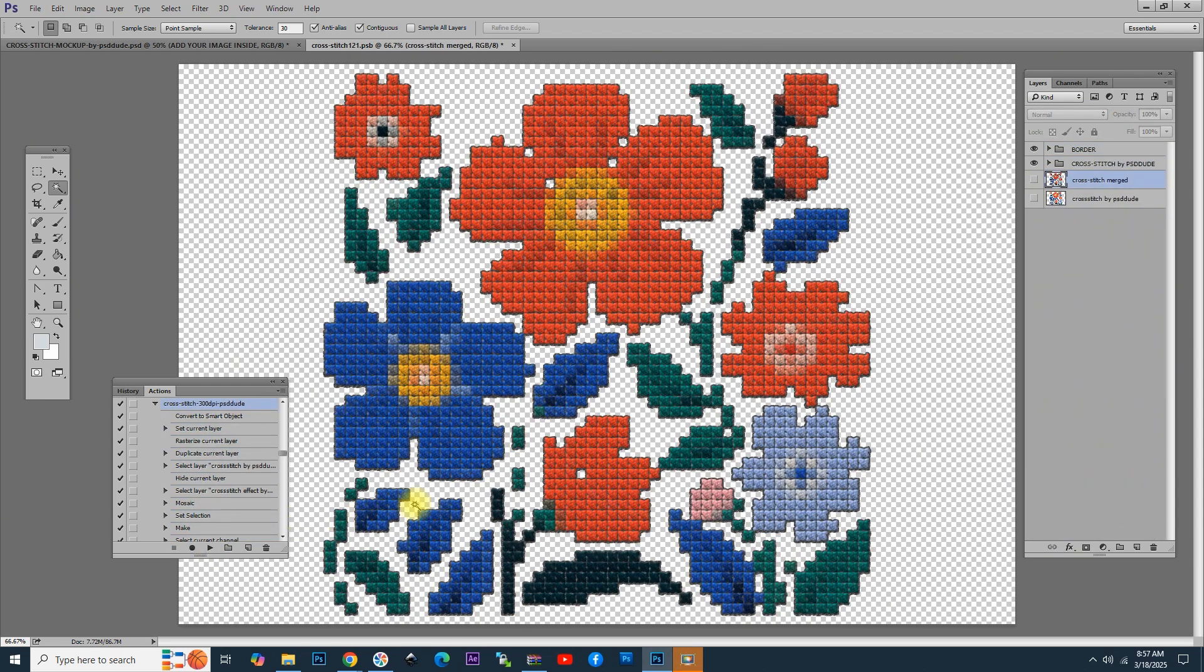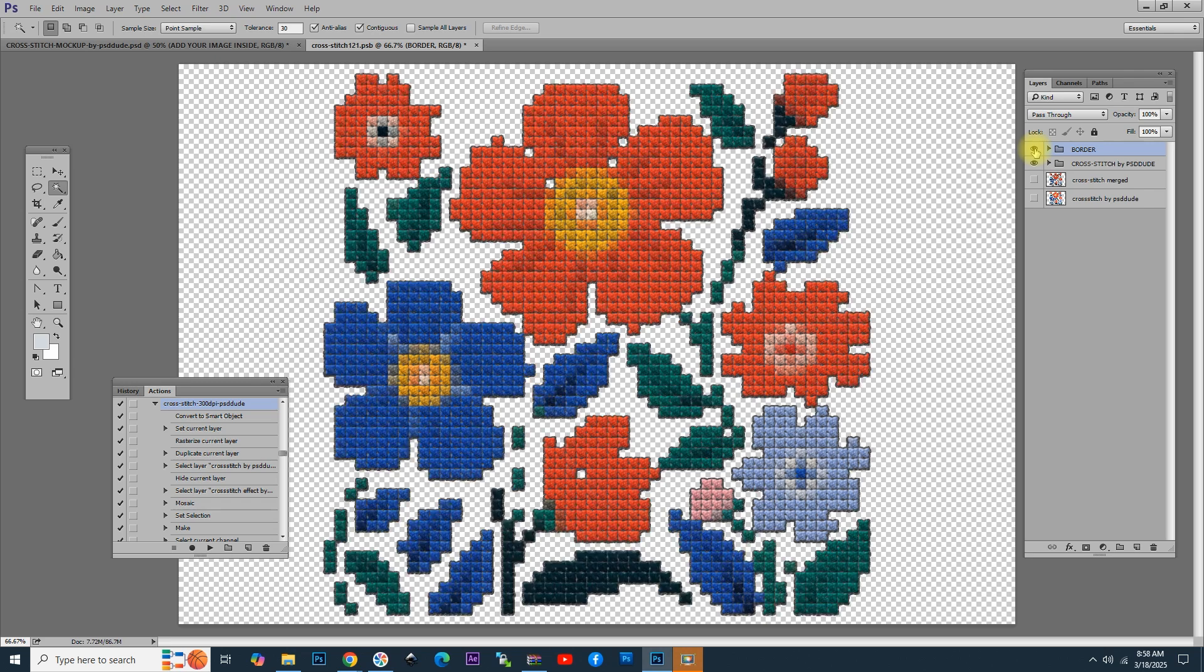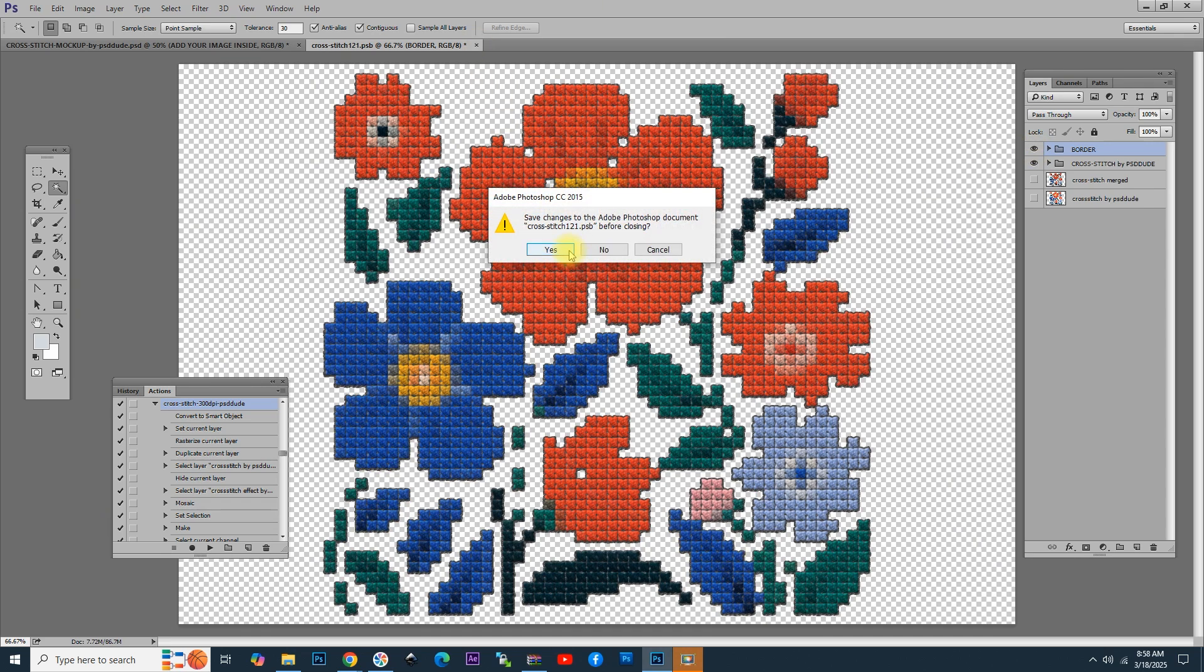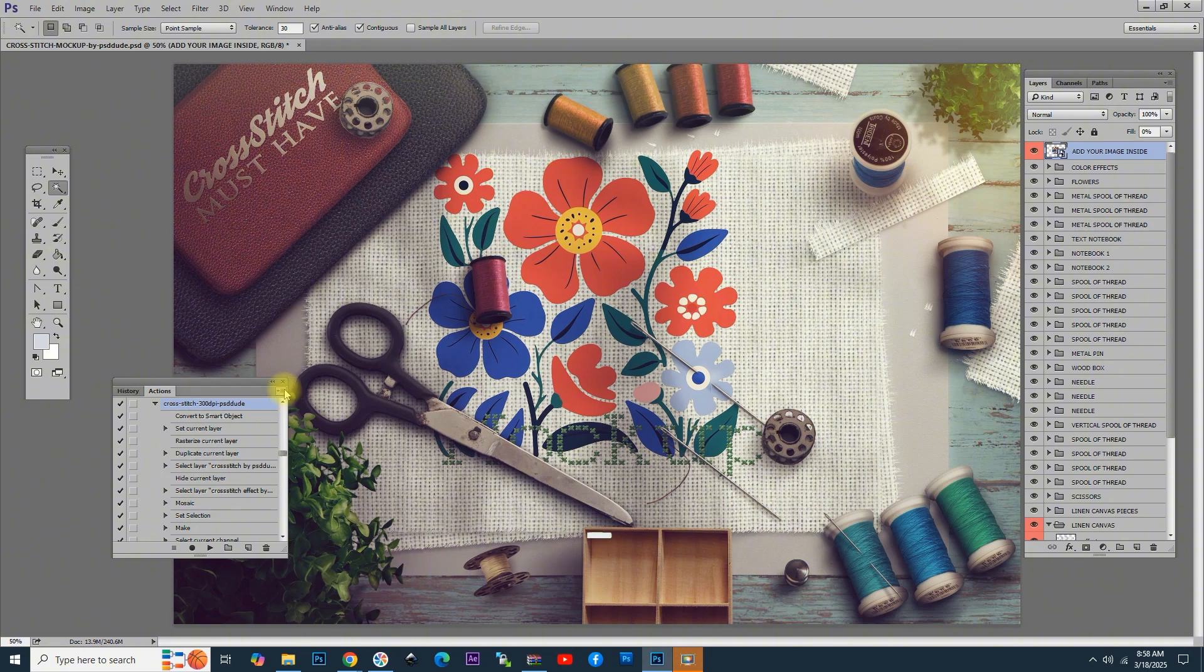Now, here are all the layers. We have a group that contains a border. If you hide it, you will see that you get another effect without the border. Let's keep it that way. Click close, then yes. Save the smart object and let's see the result.